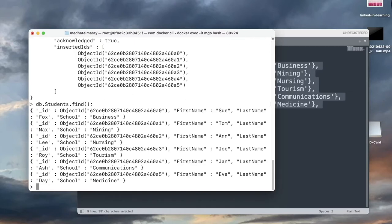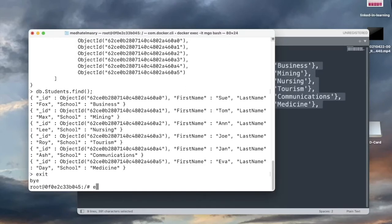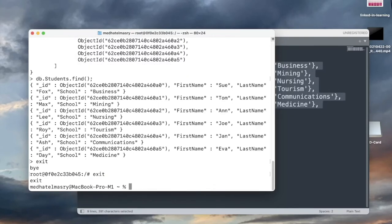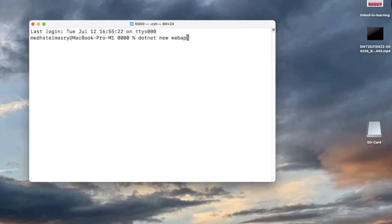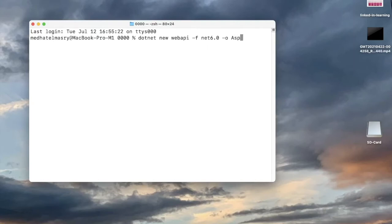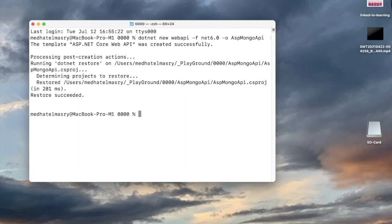To exit the CLI I type exit, and to exit the bash session I hit exit again, and now I'm back on the host computer. Let us now create an ASP.NET Web API application. We do this by going into a terminal window and typing the .NET command new webapi, using the Web API template, specifying .NET framework version 6.0, and creating it in an output directory called ASP.Mongo API. Hit enter and this will create the Web API app.